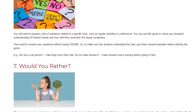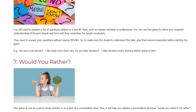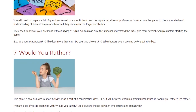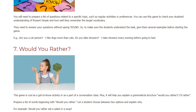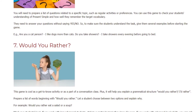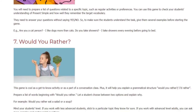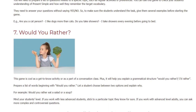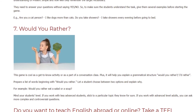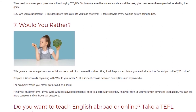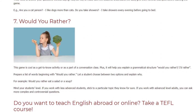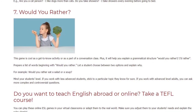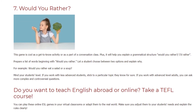Game seven: Would You Rather. This game is great as a get-to-know activity or as part of a conversation class. It will also help you explain the grammatical structure 'would you rather / I'd rather.' Prepare a list of questions beginning with 'Would you rather,' let a student choose between two options, and explain why — for example: 'Would you rather eat a salad or a soup?' Be mindful of your students' level: for less advanced students, stick to a topic they know well; for advanced adults, you can ask more complex and controversial questions.